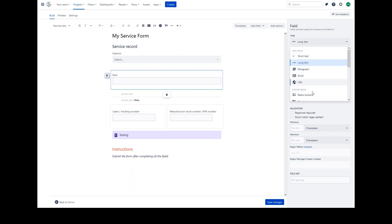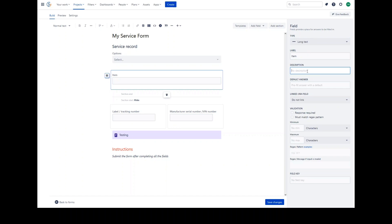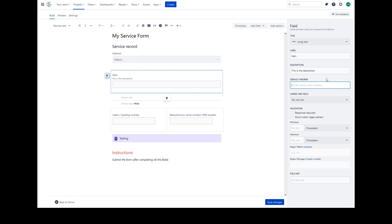You can change the type of the field if required. Giving the field a description will provide some hint text to the user to assist them filling out the field. A default answer will be a prepopulated text value which will automatically be added to the field when viewed. This value can be changed.